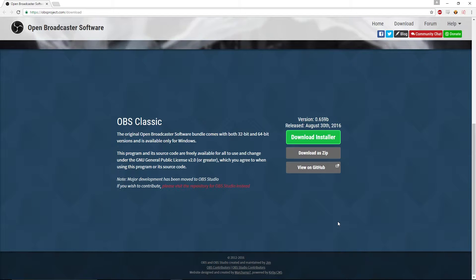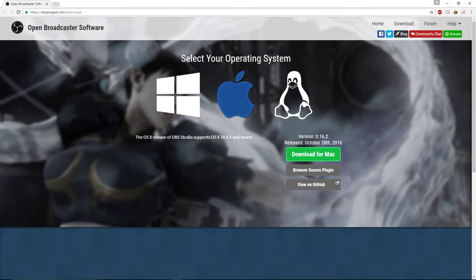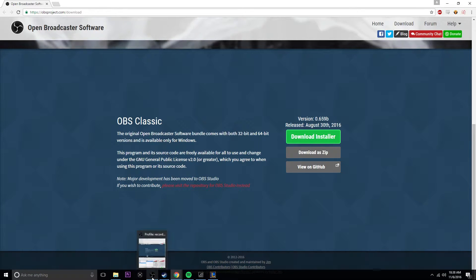I use OBS. To download it you go to obsproject.com/download. I don't use OBS Studio, I use OBS Classic. So ignore the Studio part if you want to have the exact same UI that I have, and scroll down to Classic, download the installer, and install it.